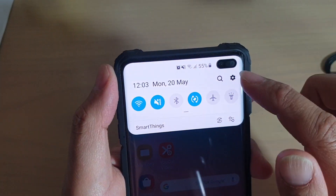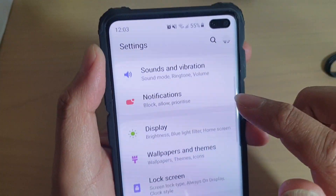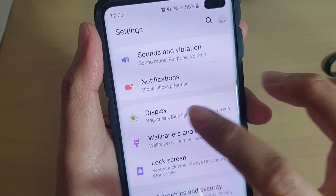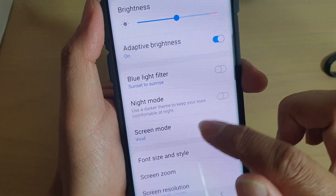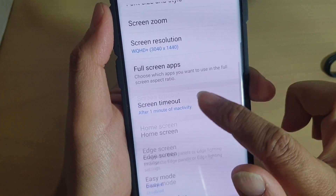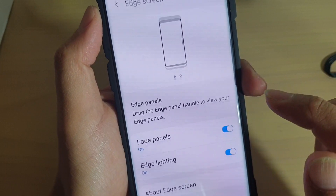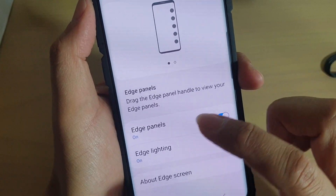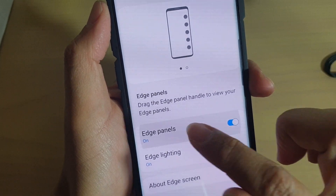Then swipe down and tap on the settings icon. From here tap on Display, then go down and tap on Edge Screen, then tap on Edge Panels.